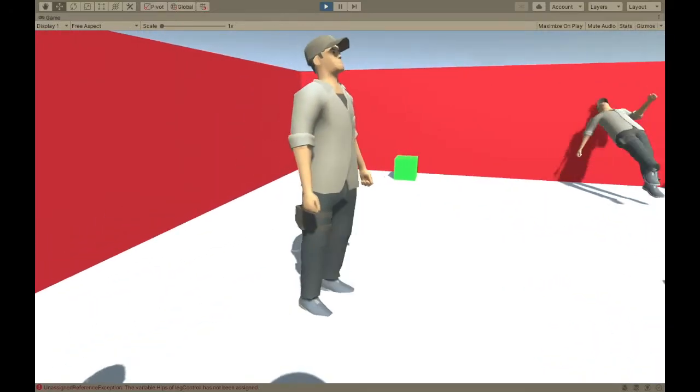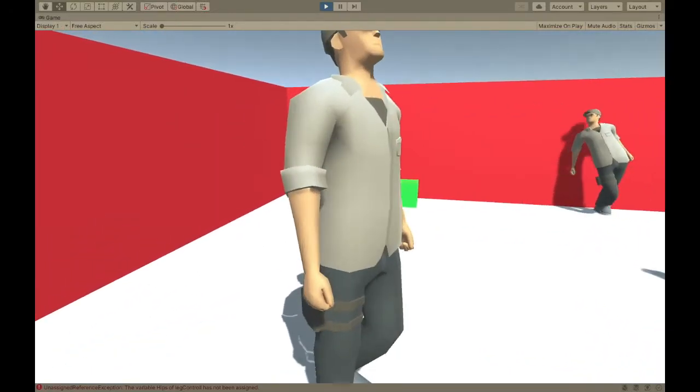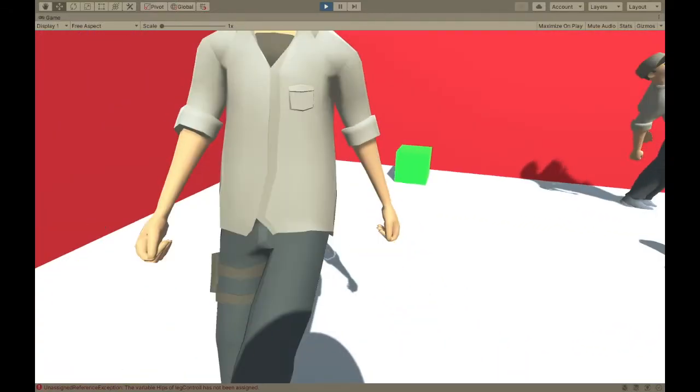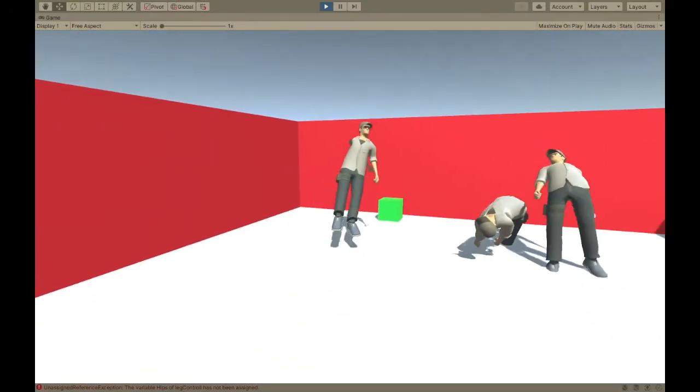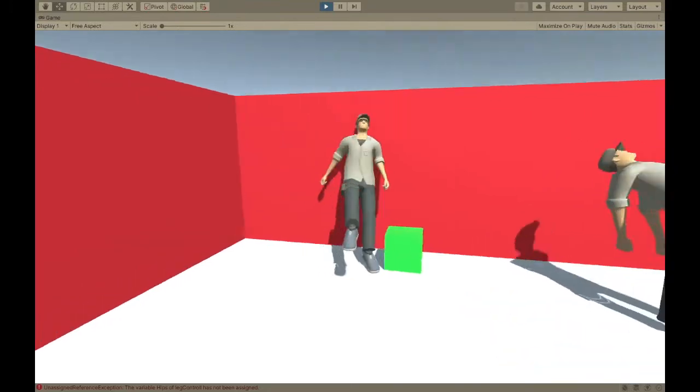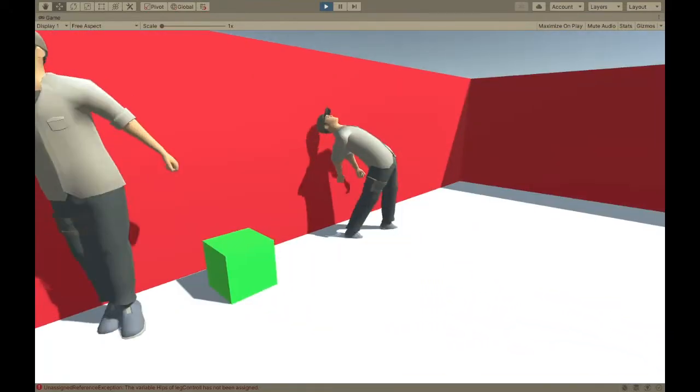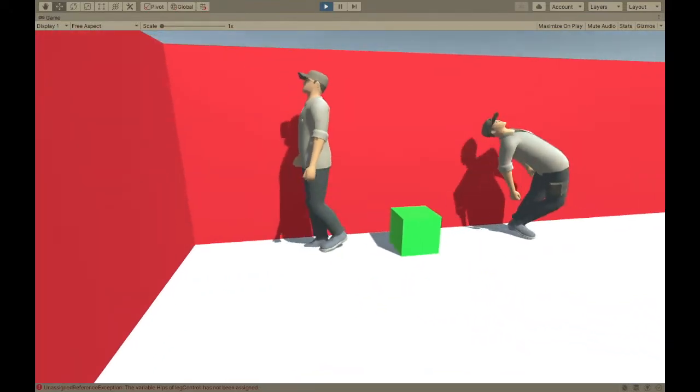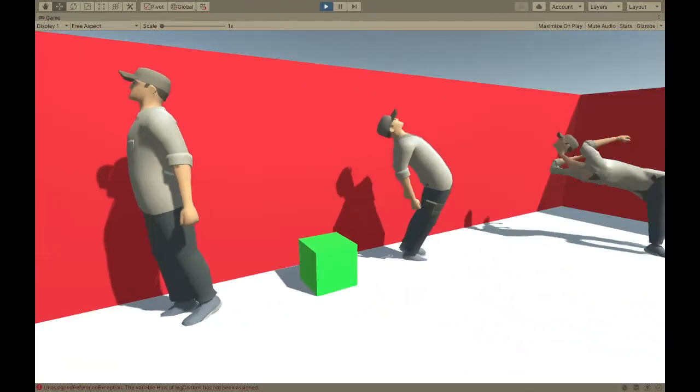Hey guys, so today I'm going to be showing you how to make this guy. So this guy is named John, and he's basically a self-balancing active ragdoll.